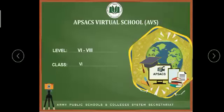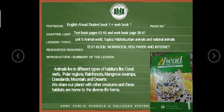Asalaamu alaykum. Welcome to APSAC's Witcher School. This is your English language and literature class for class 6. Today the textbook we'll be using for this lecture is English Ahead Student Book 1 and Workbook 1. Textbook pages will be 63 to 65 and workbook pages will be 38 to 41.